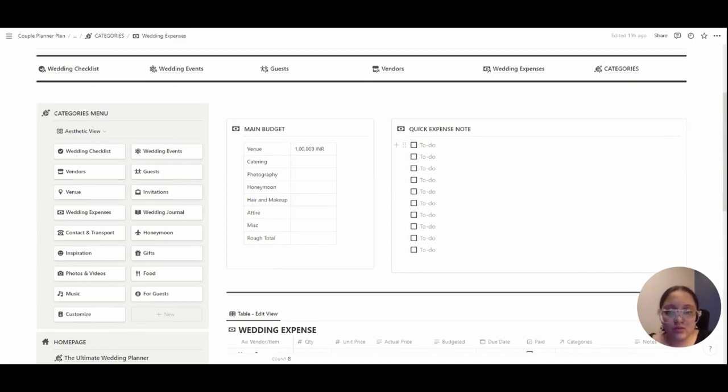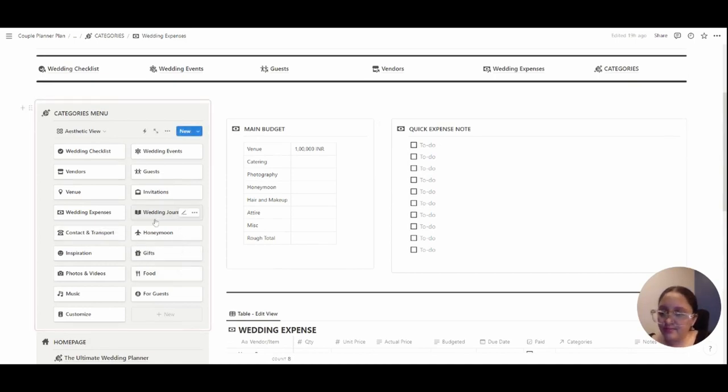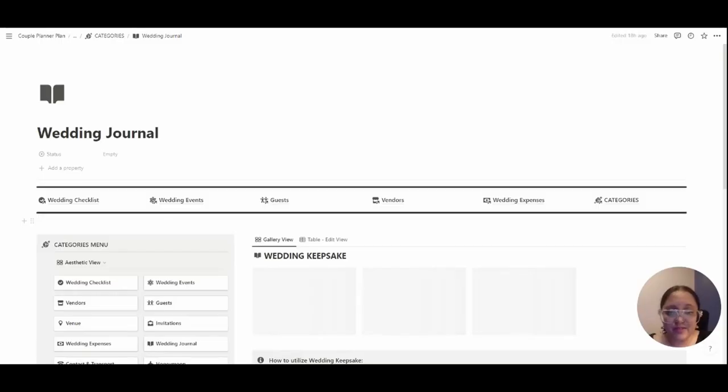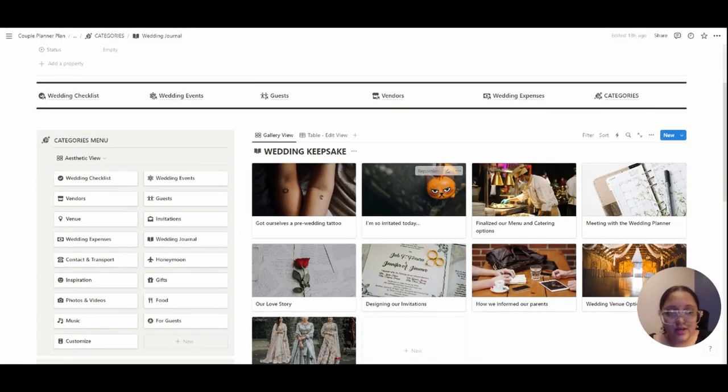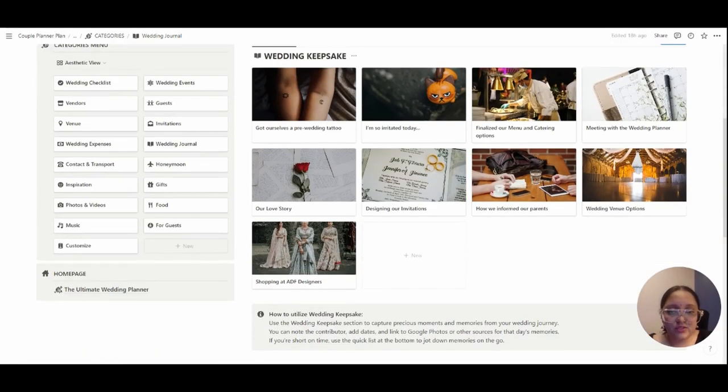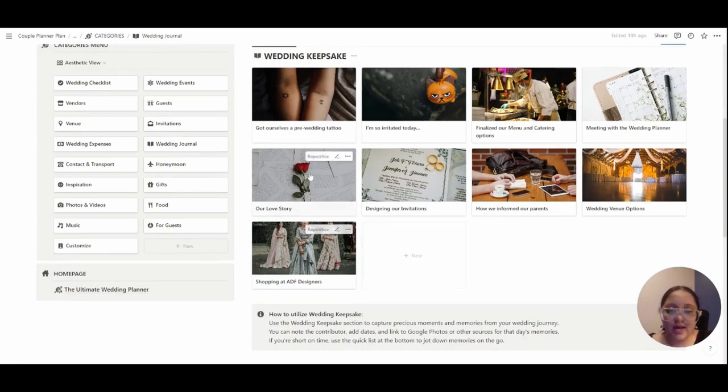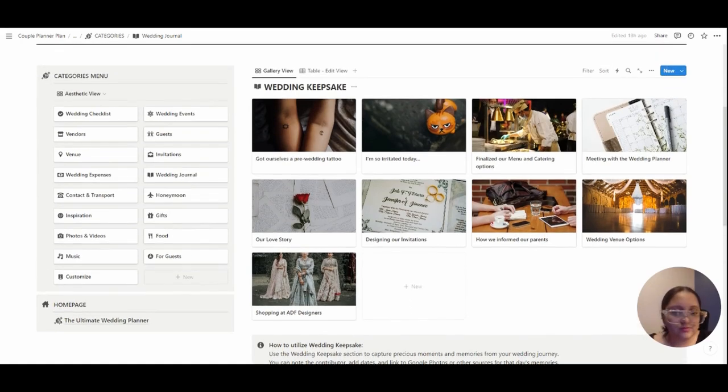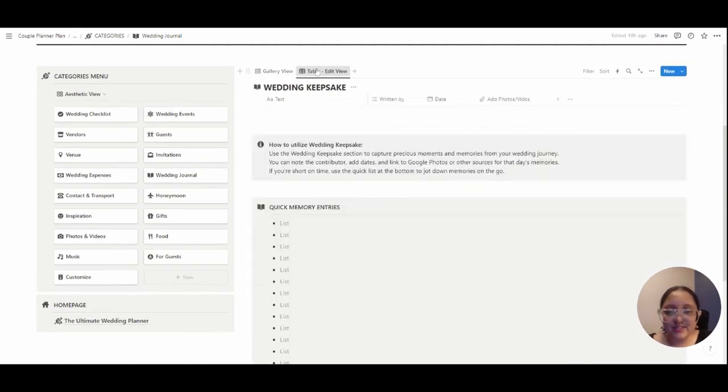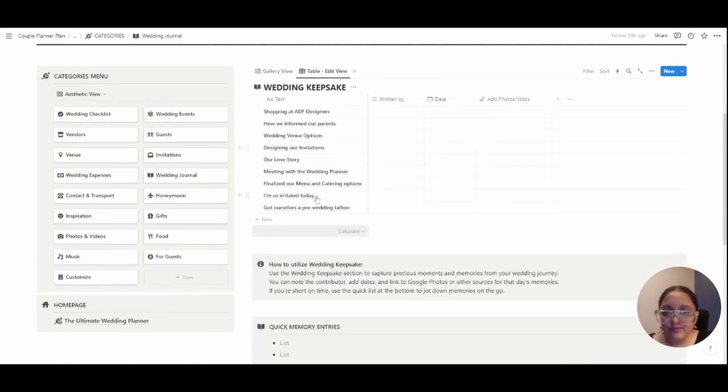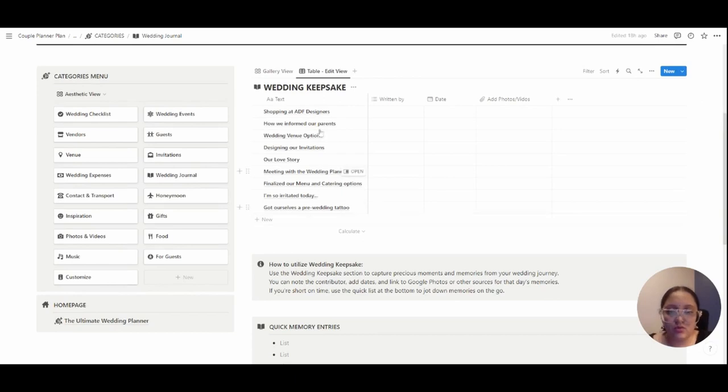This is my favorite category. It's called the wedding journal where you can write small moments and stories throughout your wedding journey. I've also added a gallery view for the sake of it, and here's the table view where you can see the text, whatever you want to write.